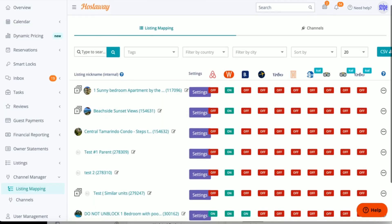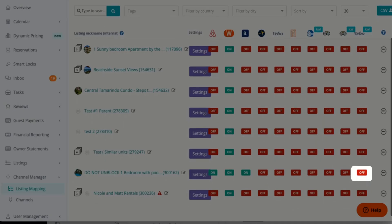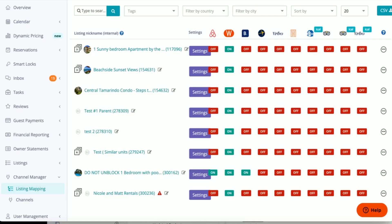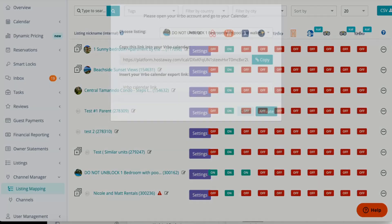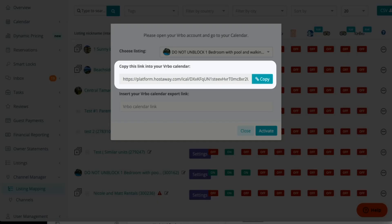So let's find the property we would like to connect and click the off button by the property. As you can see, there's a link we're going to copy into Vervo. So go ahead and click Copy.